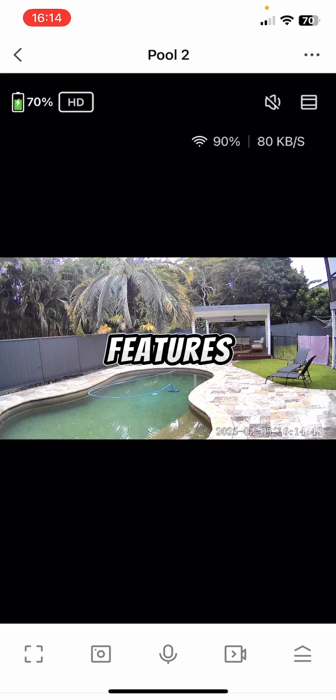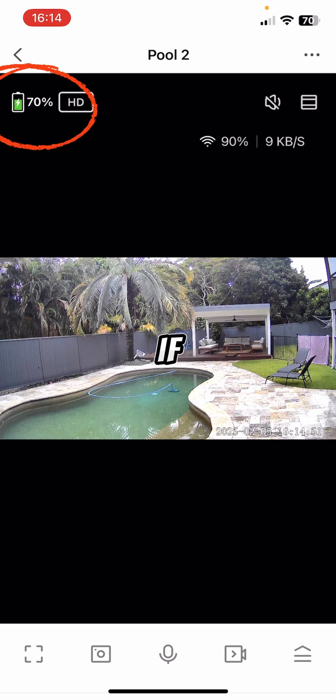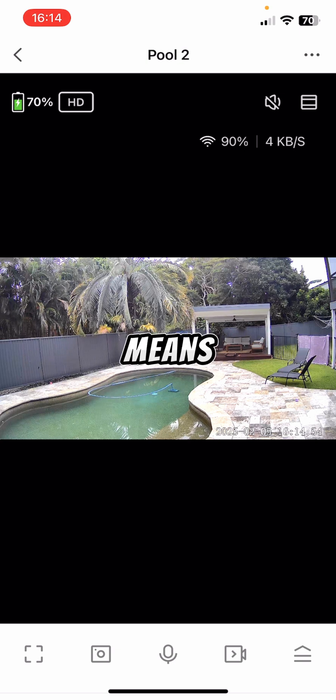Some of the main features, if you look up the top left, you can see how much battery you've got and if it's charging, because it's got that lightning arrow in there, it means it's charging from the solar panel.